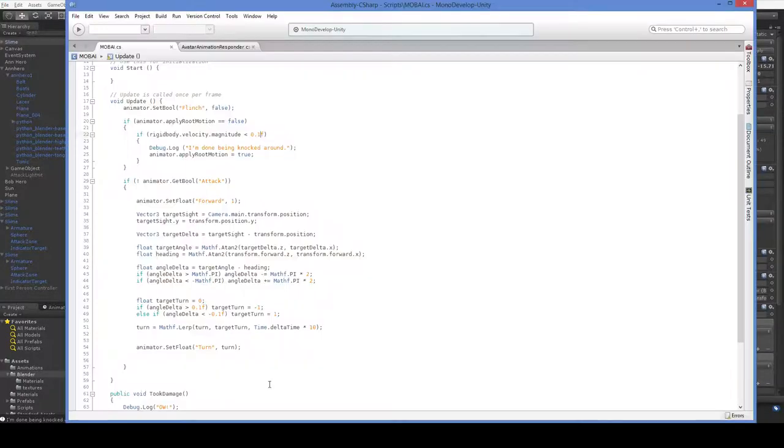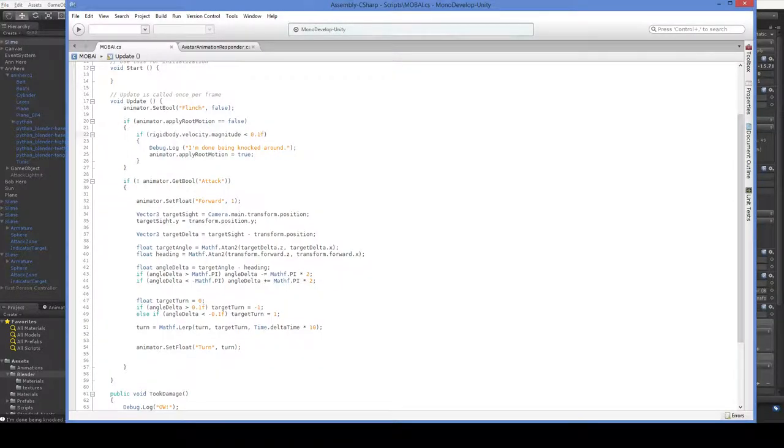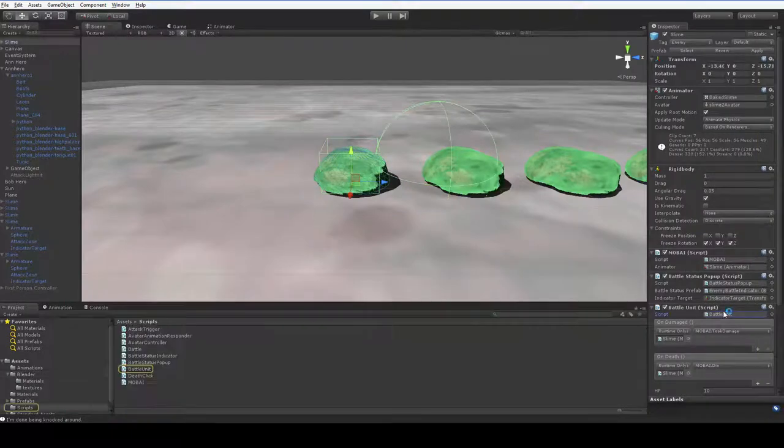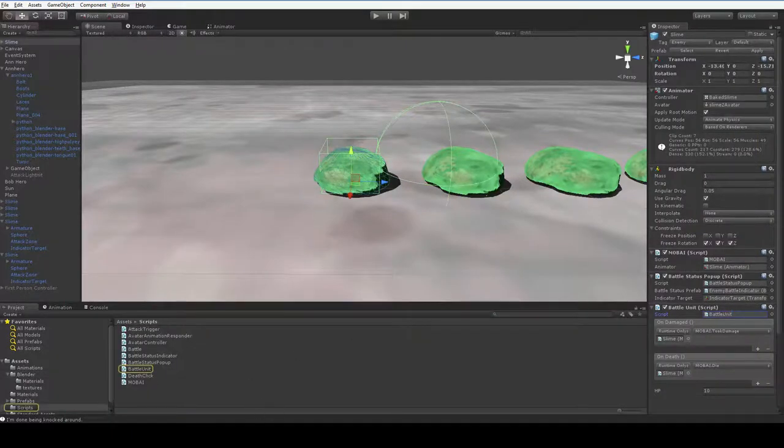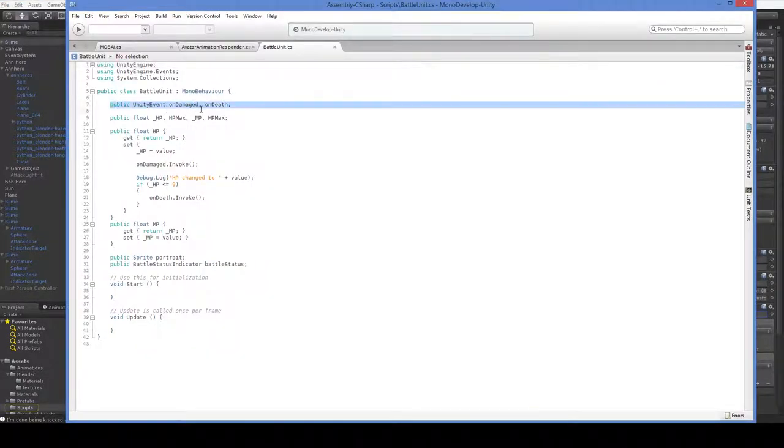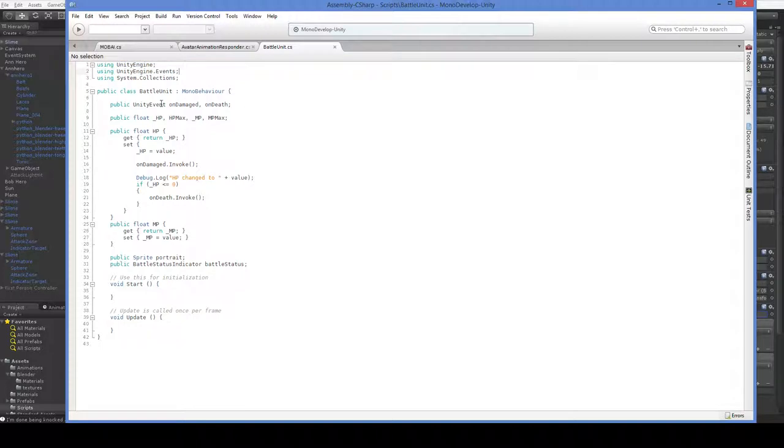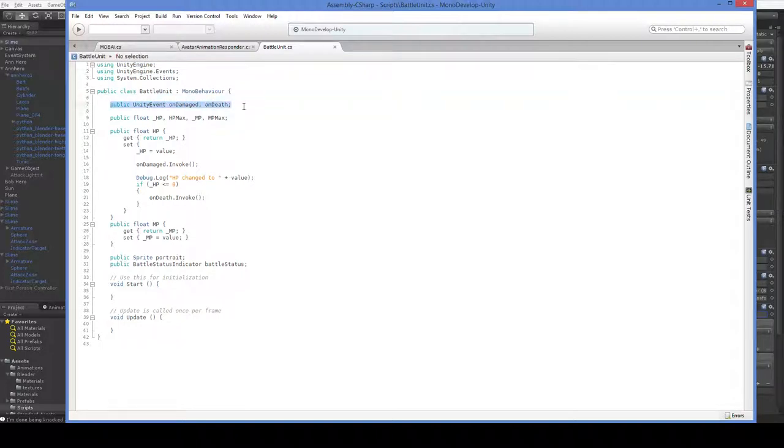Over here in the battle unit script, I just created public unity event on-damaged and on-death. And you have to add the unity-engine.events namespace if you want to do it like this, but that's very easy. You just have to remember to do it. And once you've added these, they just pop up in the inspector and you can sign them however you'd like.